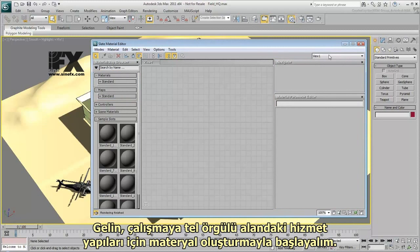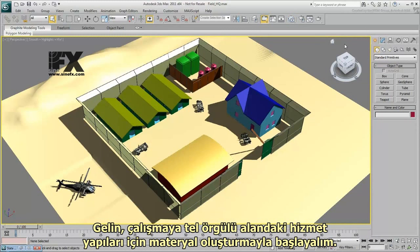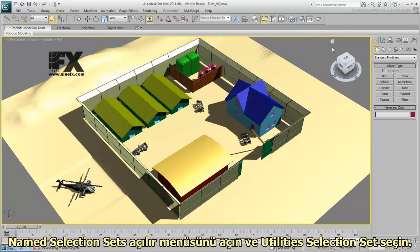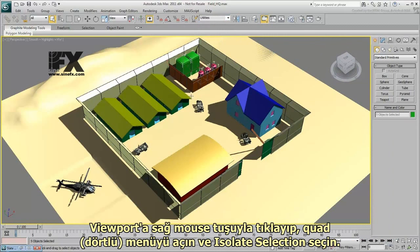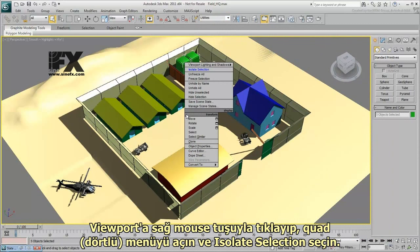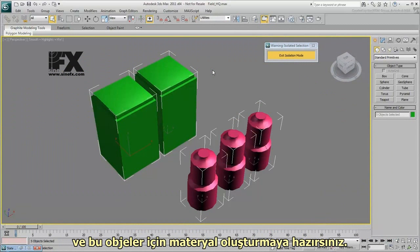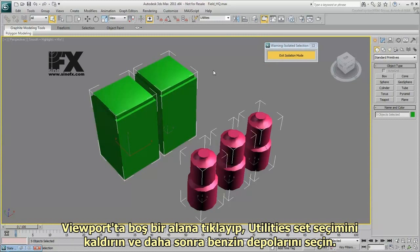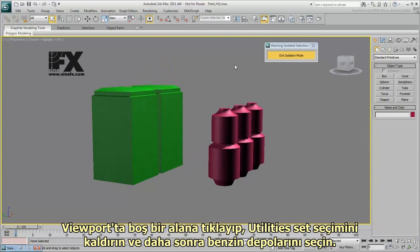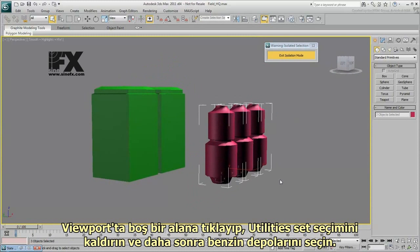Let's start by creating materials for the utility containers in the fenced area. Open the Named Selection Sets drop-down list and choose the Utilities Selection Set. Right-click in the viewport to display the Quad menu and choose Isolate Selection. Now only the utility containers display in the viewport, and you're ready to begin creating materials for these objects. Click an empty area of the viewport to deselect the Utilities Set, and then select these oil tanks.